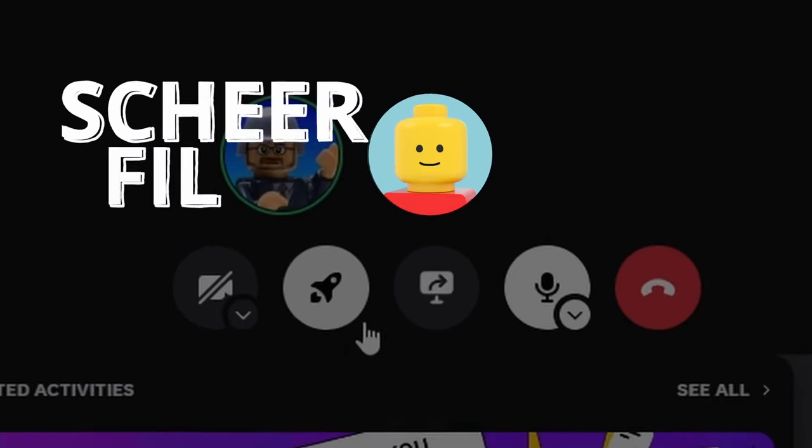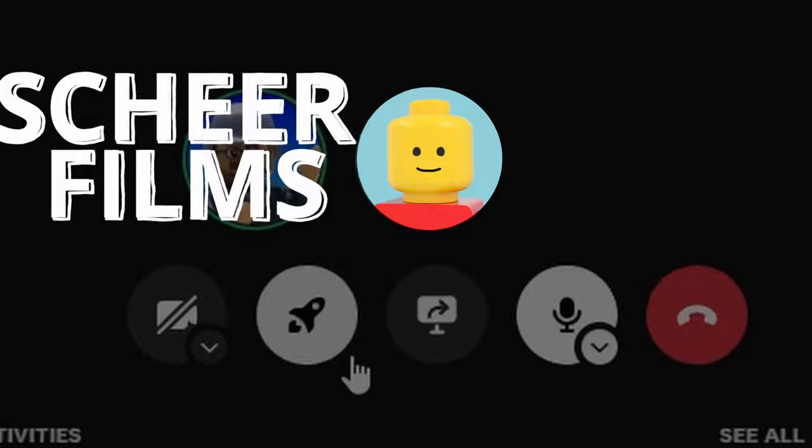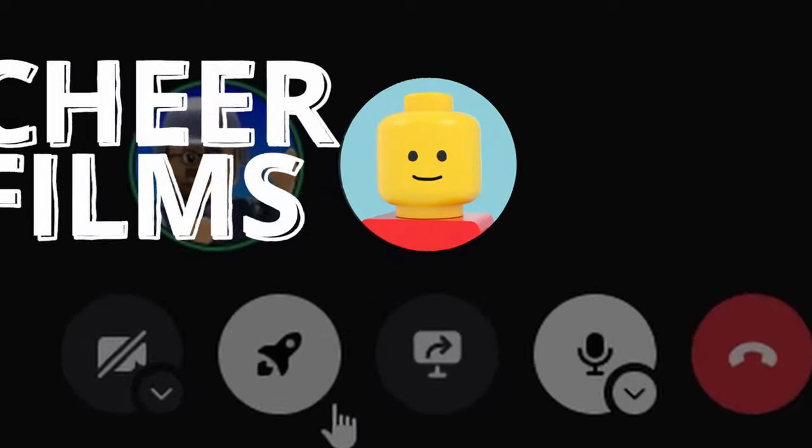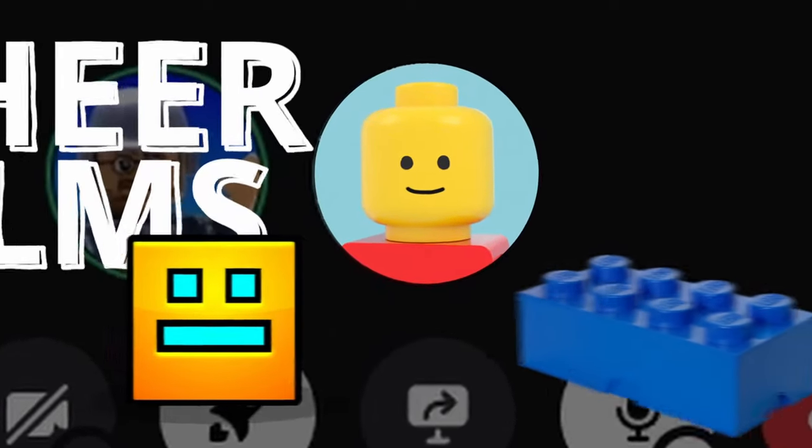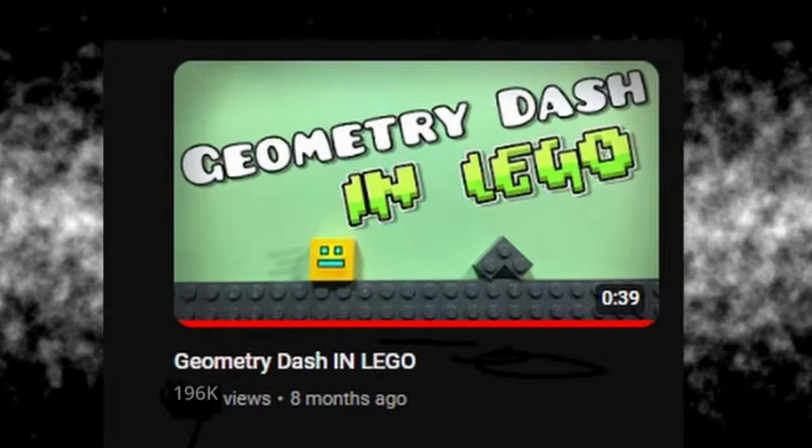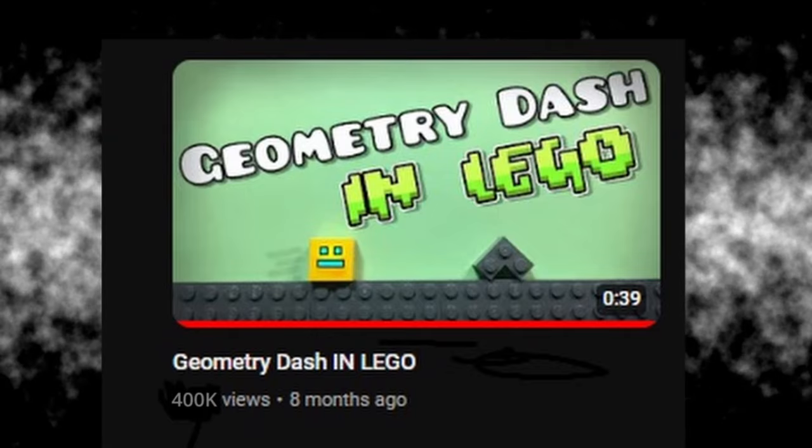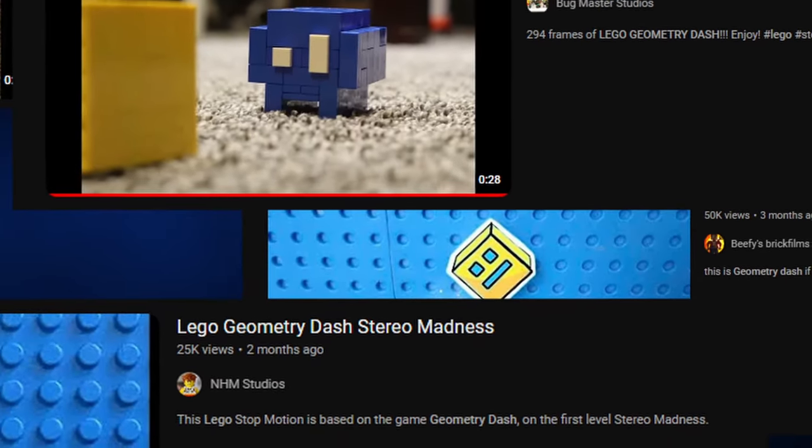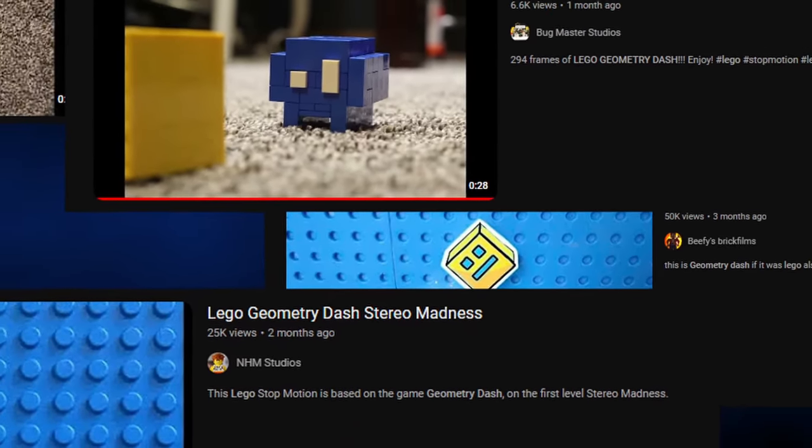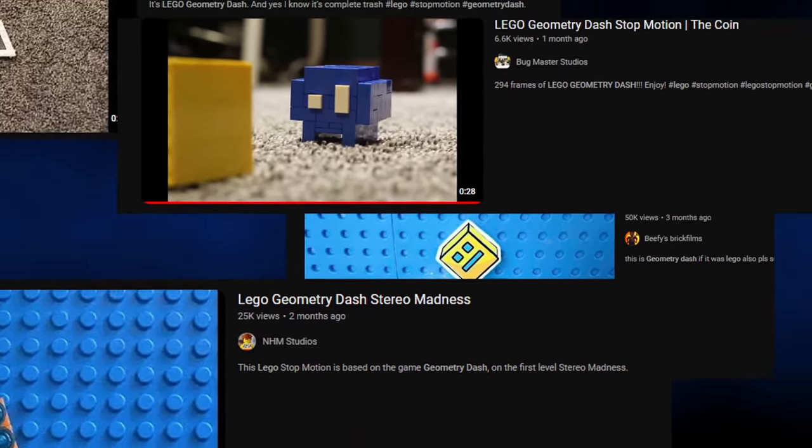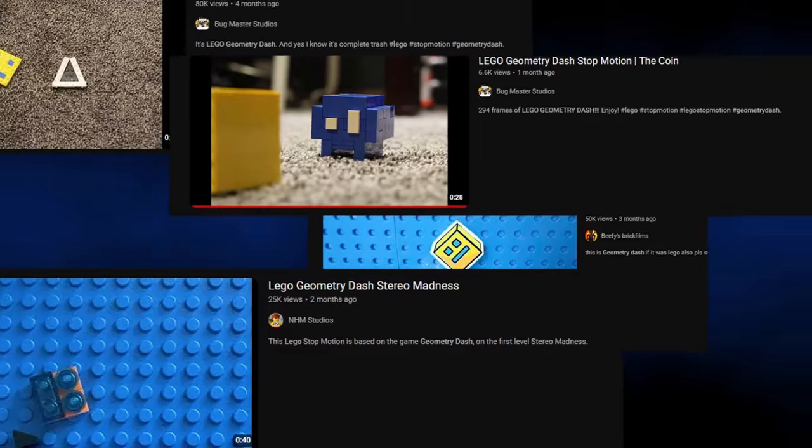Yo. This is Sheer Films, the animator who popularized Geometry Dash in LEGO, with his original video amassing over 400,000 views, and inspiring many other animators to try this out for themselves. So, let the judging begin. 3, 2, 1, go.